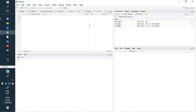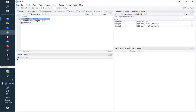First of all, we need to have data. Here we are using the package called 'wooldridge', and from wooldridge we can extract the dataset we need. If you have not yet installed wooldridge, you can just run: install.packages('wooldridge').